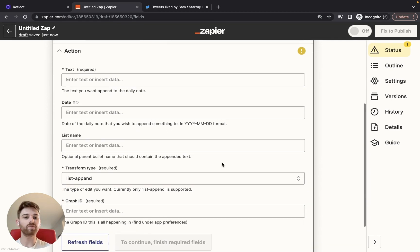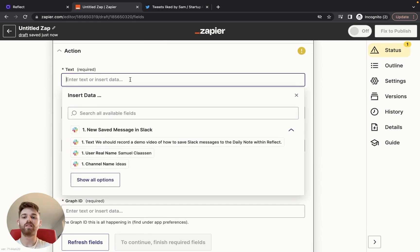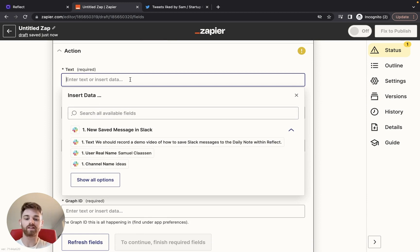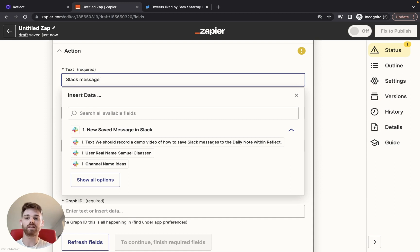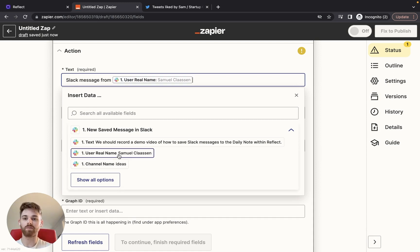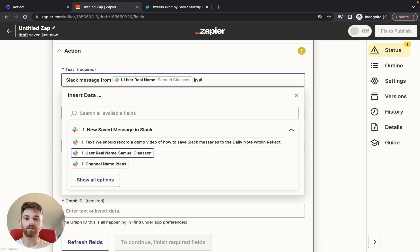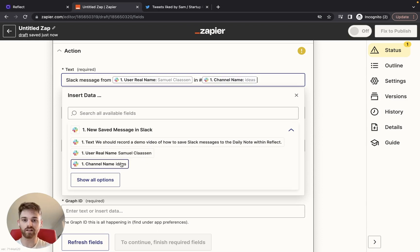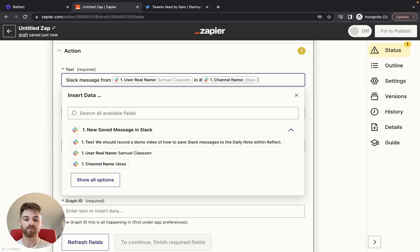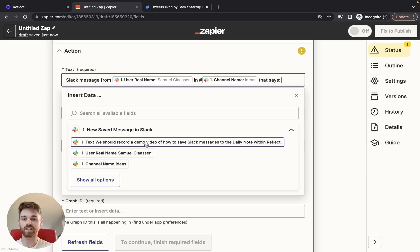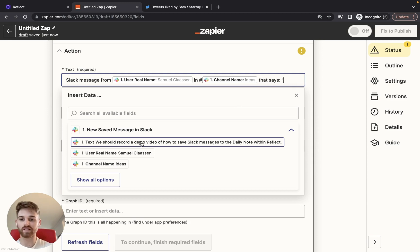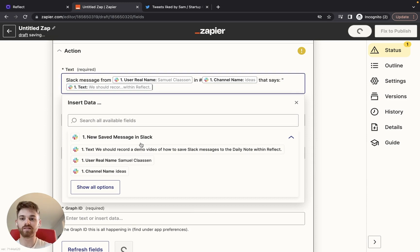And here's where you can get kind of creative. So this is where you populate whatever is going to put into Reflect. Because I want to always know the context of the message, I'm going to say Slack message from, then I'm going to say person name in, I'm going to say hashtag the channel name since that's Slack's format and I want to match that. And then we can put the text. And maybe I can even - I've never done this - let me put quotes. That might make a little more sense. See what that looks like.